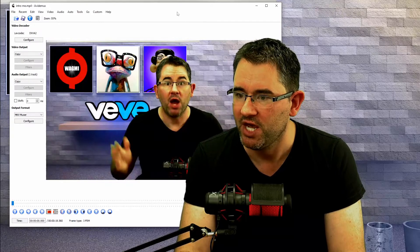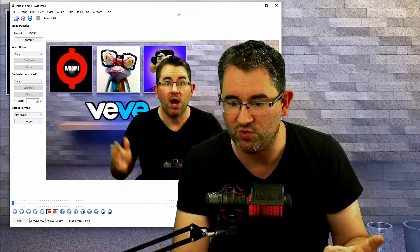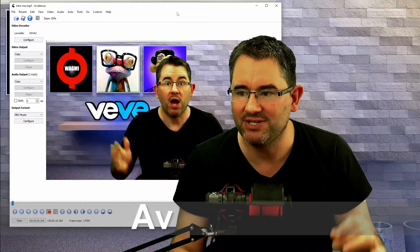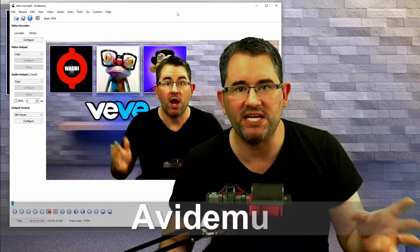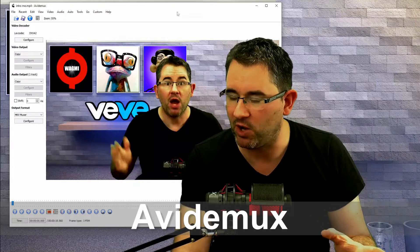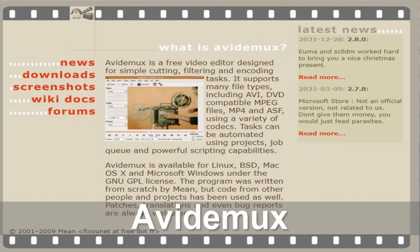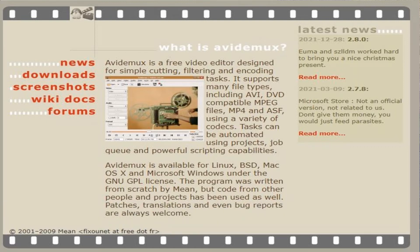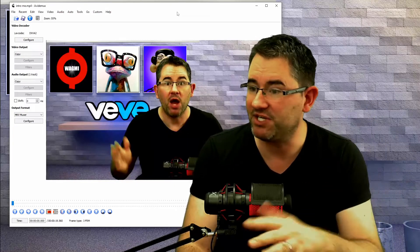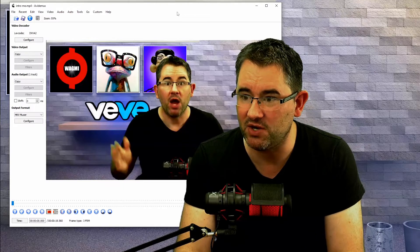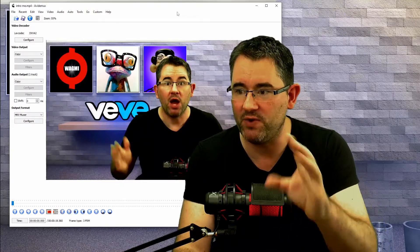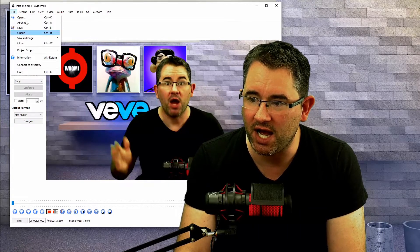Now let's move over to this program I found, which I think is called Avidemux — A-V-I-D-E-M-U-X. You can find it by searching on Google; I'll also leave a link in the comments below. I'm not sure if the original site is still up, but it's available on Softpedia or Softonic. I believe it's completely free — I haven't had to pay anything to use it. So basically you go up to File, click Open, and choose your video.